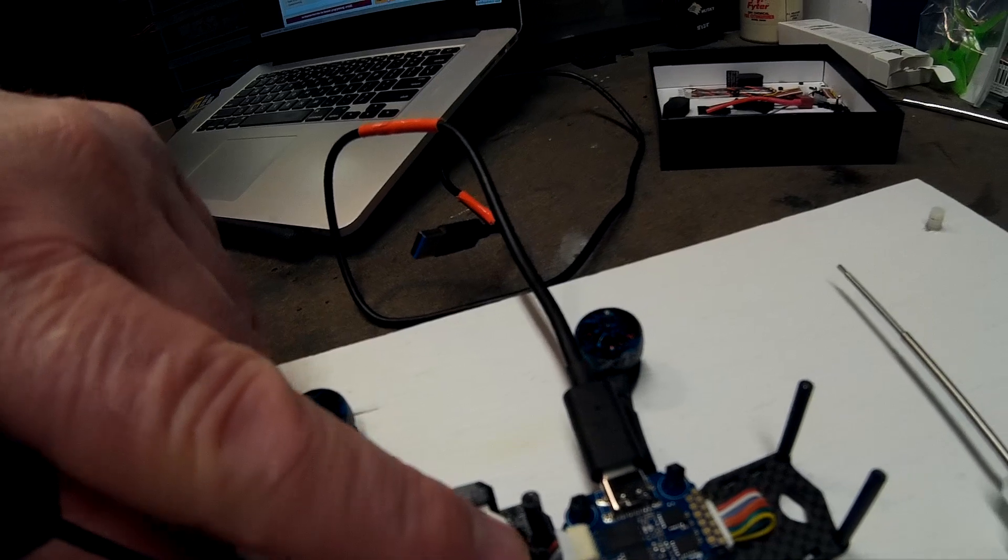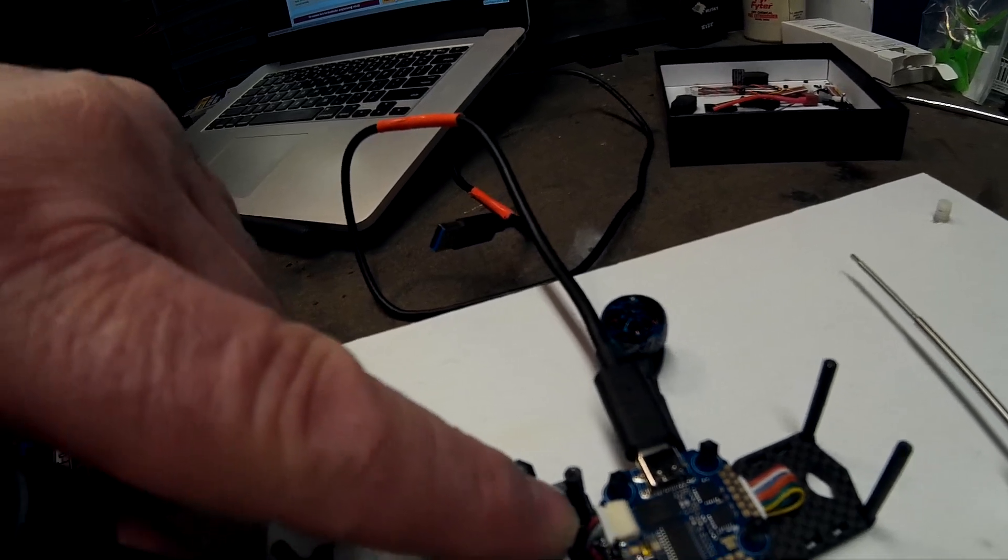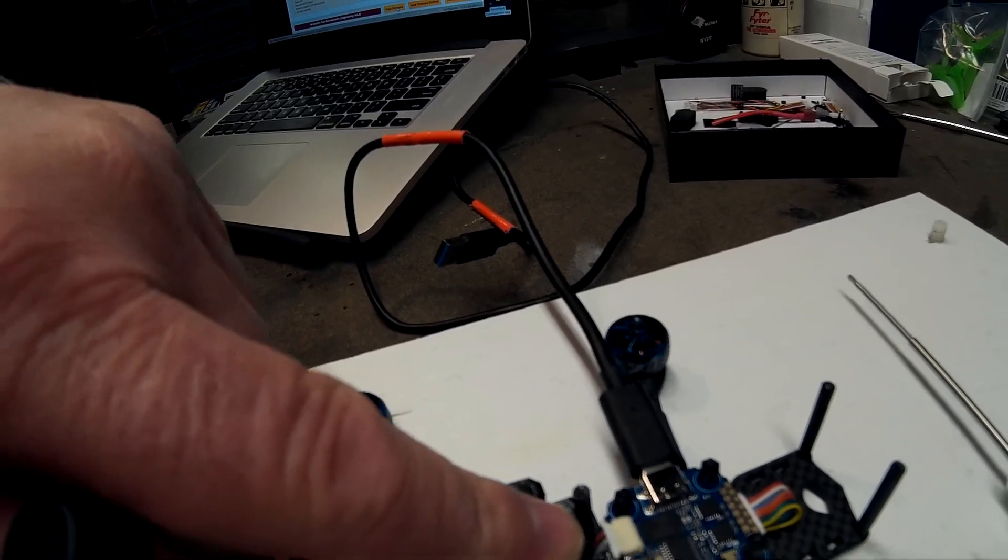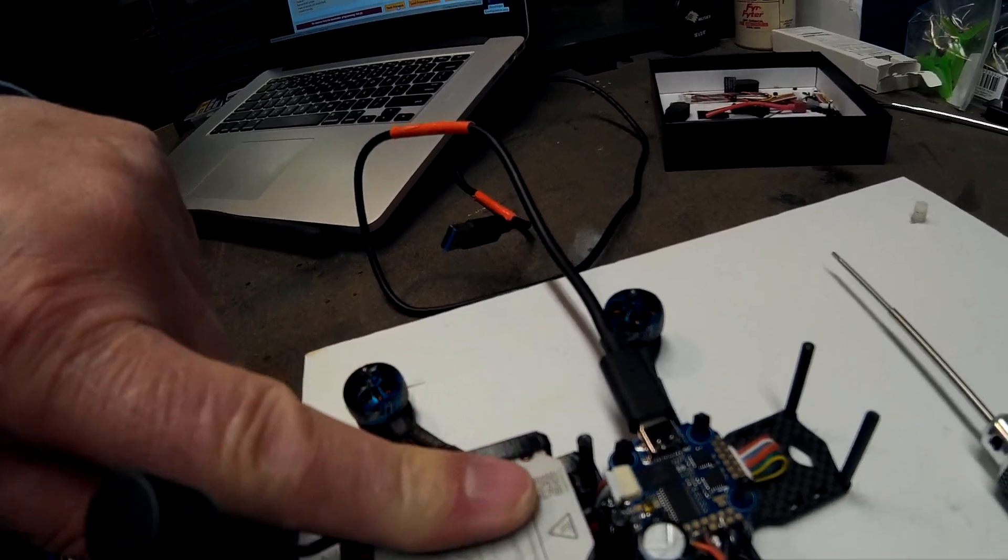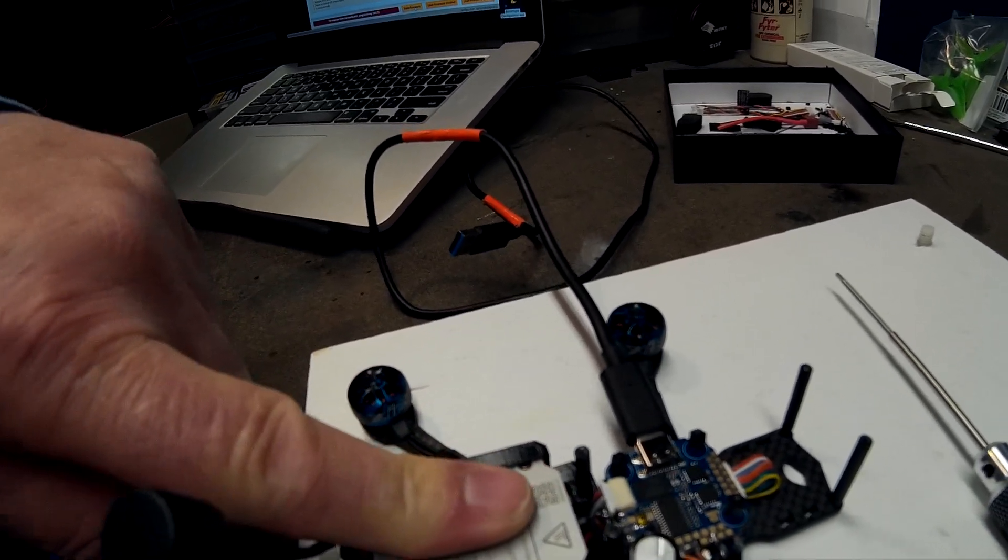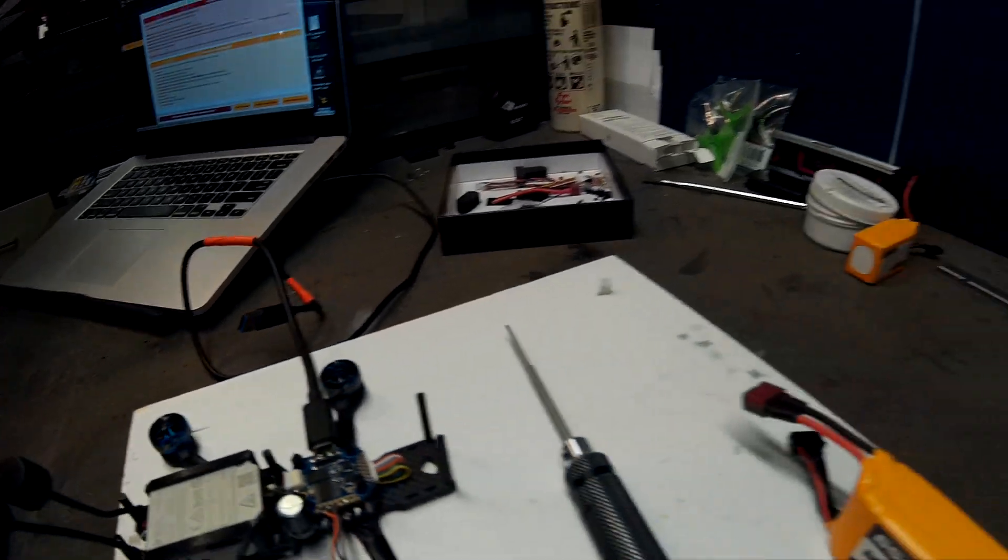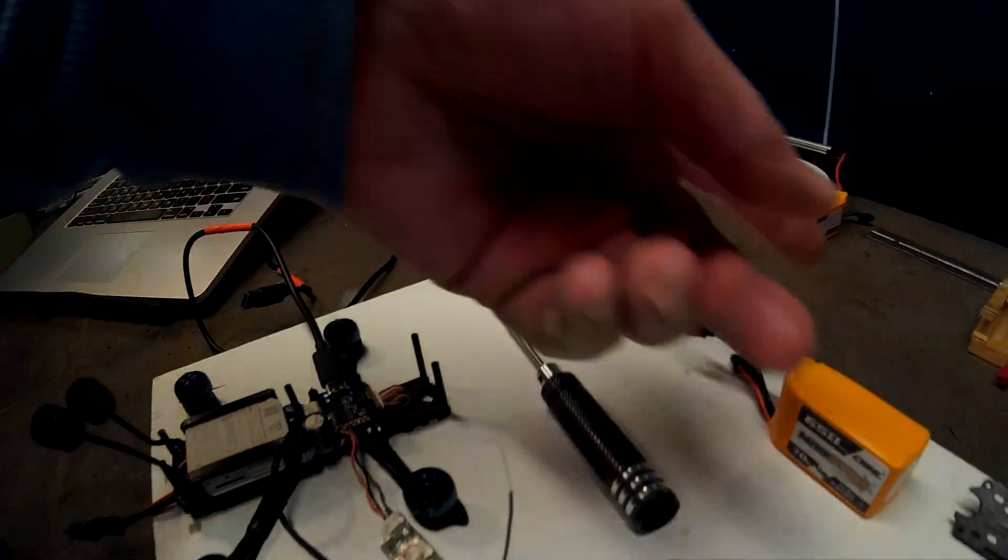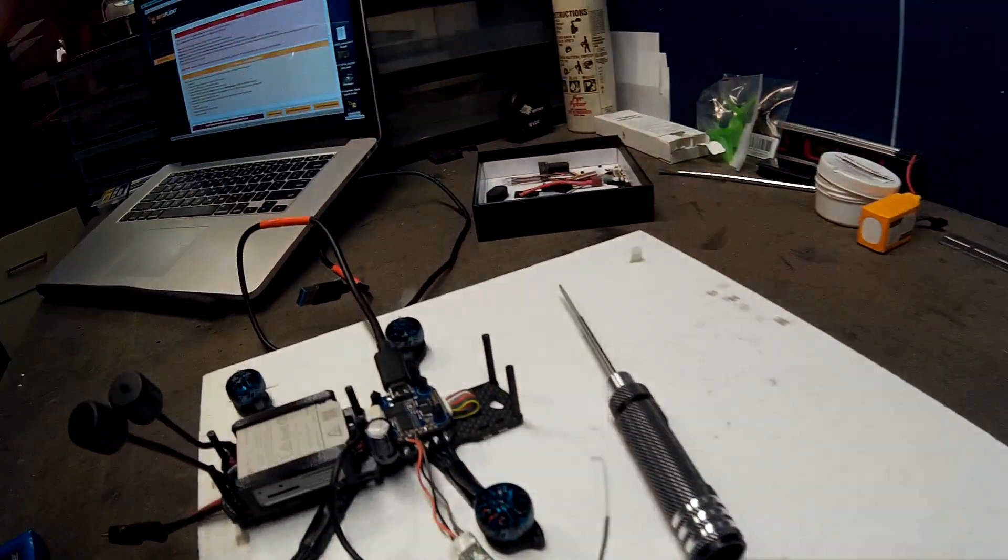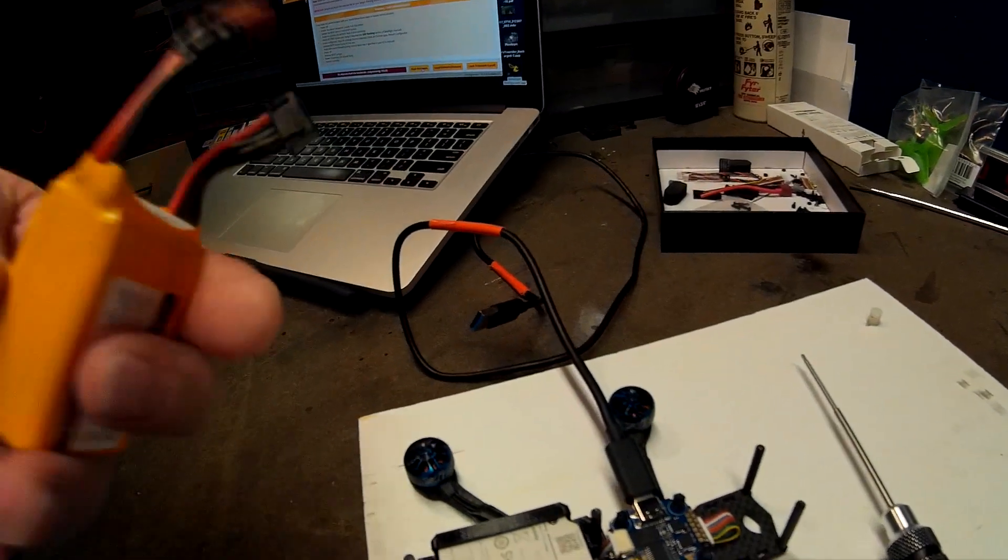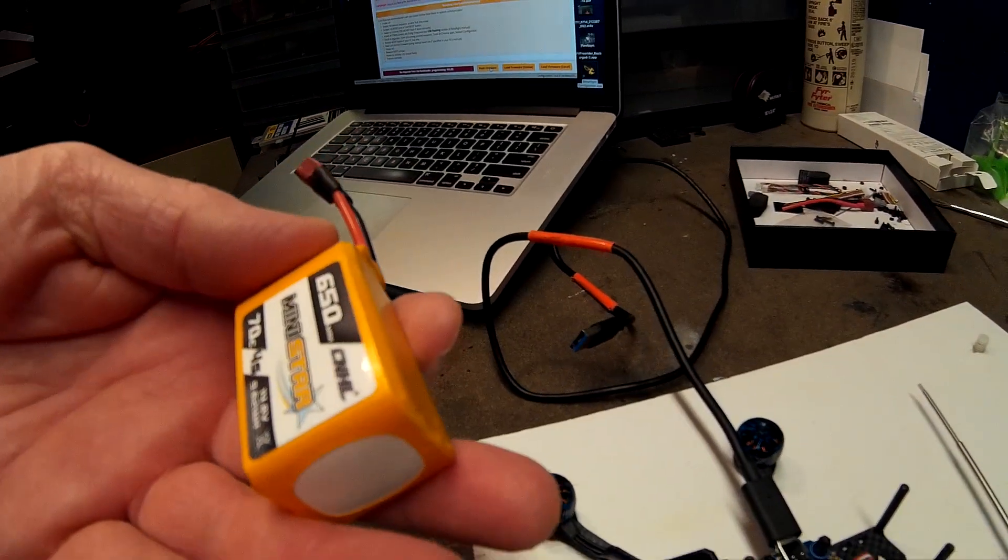So I'm only using four wires to connect. What happened is I plugged in with my 650 milliamp battery.